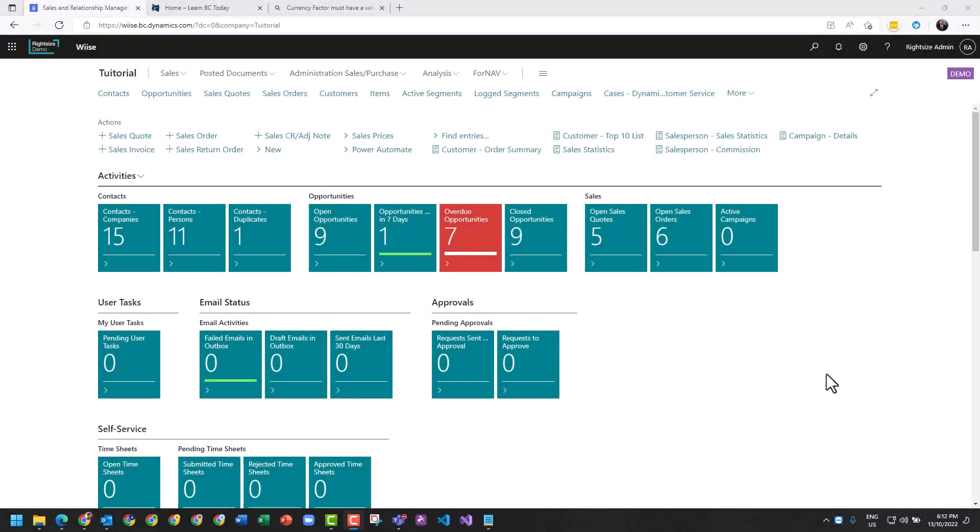Within Business Central we're regularly asked what do I do about my CRM, so this is a brief introduction to the sales and relationship management role within Business Central. As you can see, this role looks a little bit different.